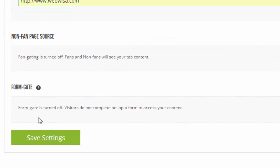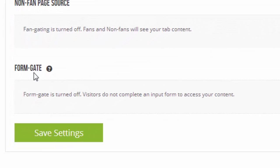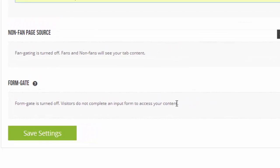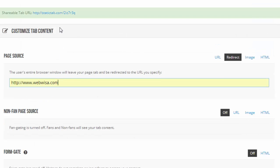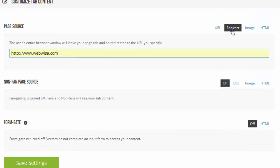Last one here: Form gate. Form gate is turned off. Visitors do not complete an input form to access your content. Sounds like the same kind of thing. In this case, in order to see the content it looks as if you have the ability to get them to fill in a form. I wouldn't do that, and I certainly wouldn't expect people to fill in a form just to go to my website. So all I've actually done on this whole content page so far is click on redirect and put my web address in there.